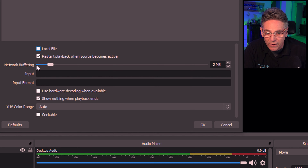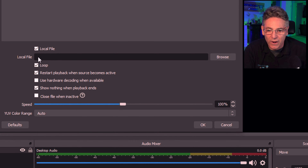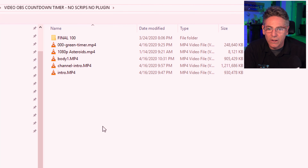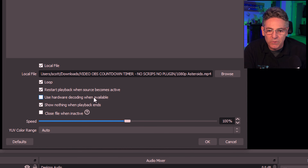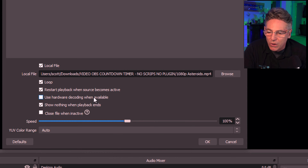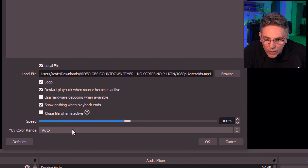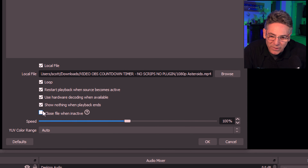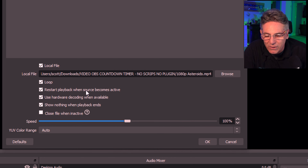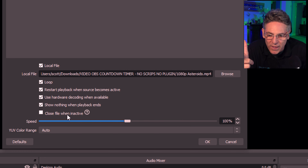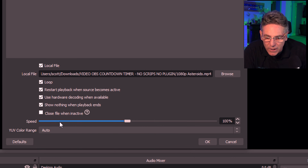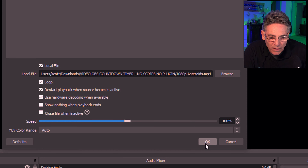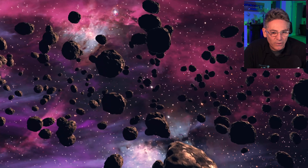Is it a local file? Check that and click browse to select the file. The video is called 'Asteroids.' Restart playback when the source becomes active basically means it will play when you make that scene active. Use hardware decoding when available — I usually check that off because it may be accelerated by your graphics card and could take a bit of extra processing off the CPU. Uncheck 'Show nothing when playback ends' and hit okay. There's the background — looking pretty slick.